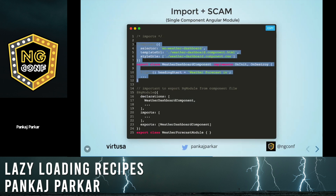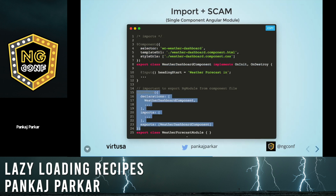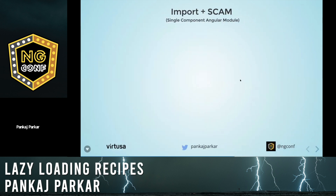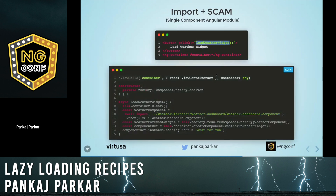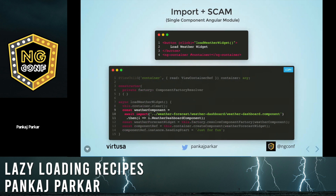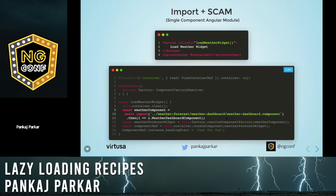To implement a SCAM module, inside your component file you define your component and underneath that define your module and export it. Same as before, we have a button that calls a method, and using ViewChild we get hold of the ng-container. Inside the load weather widget method we use async — this is a very important line — we point to the dashboard component file and load it lazily. It will wait until it gets loaded, and the next three lines are the same as in the first recipe.